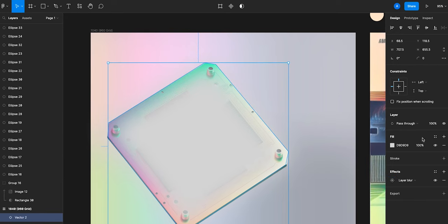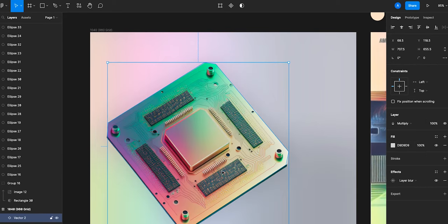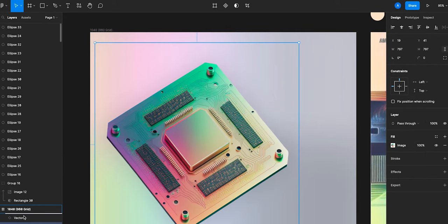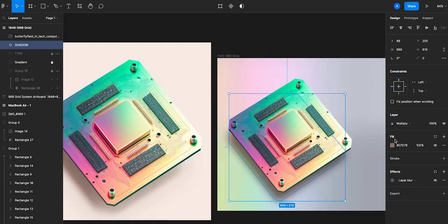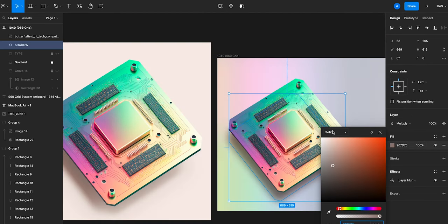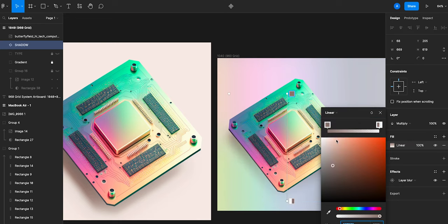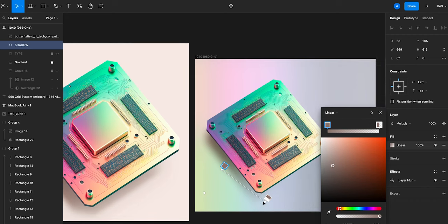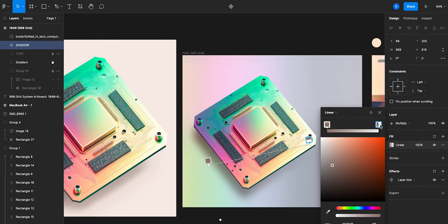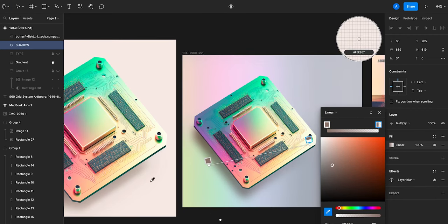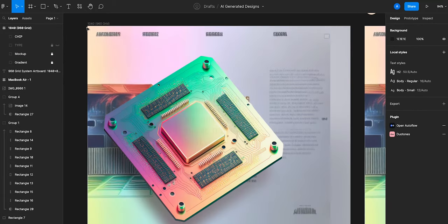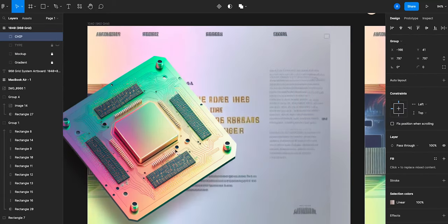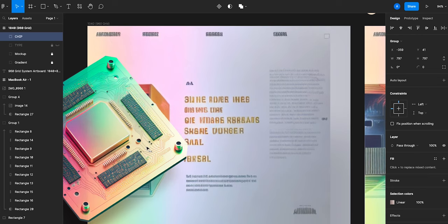And then changing the opacity to multiply. Then put it underneath the layer of the microchip and for a more natural look closer to the reference, I'm going to create a linear gradient instead of a solid fill. And then eyedrop and adjust.